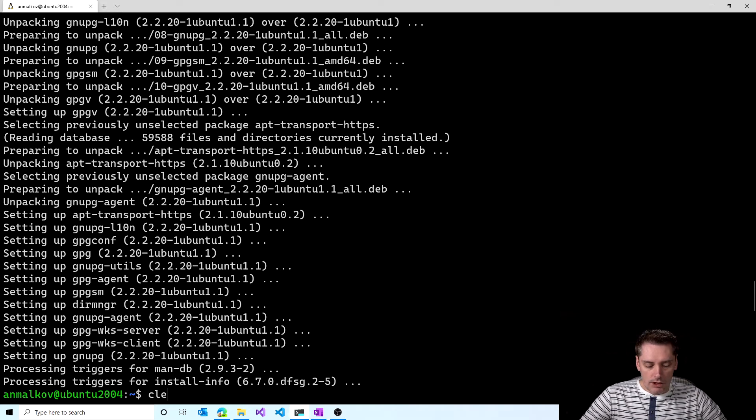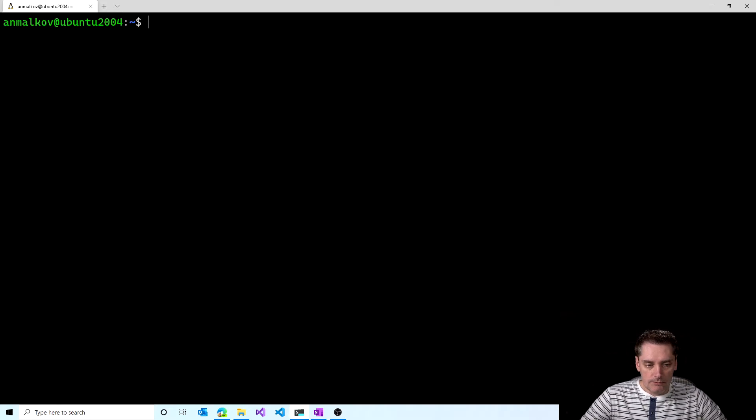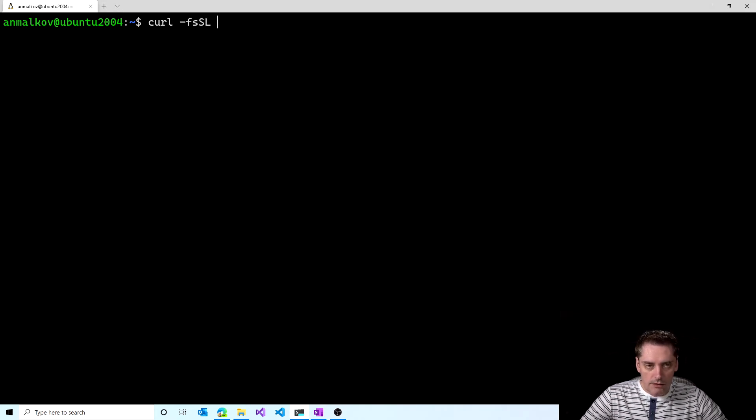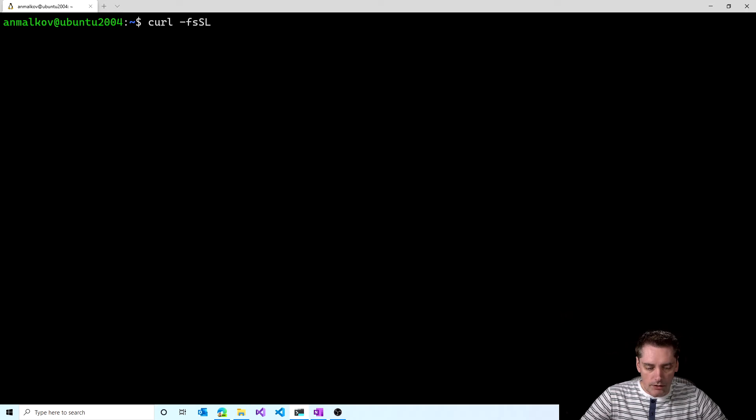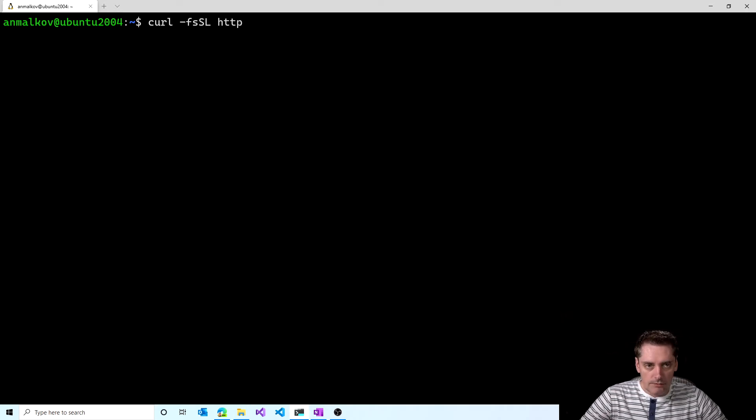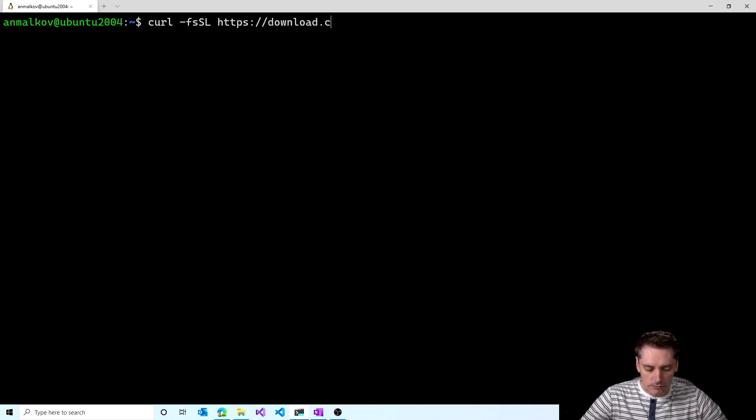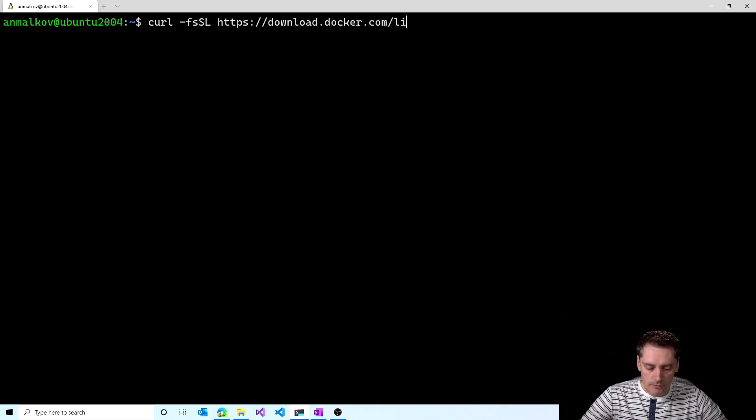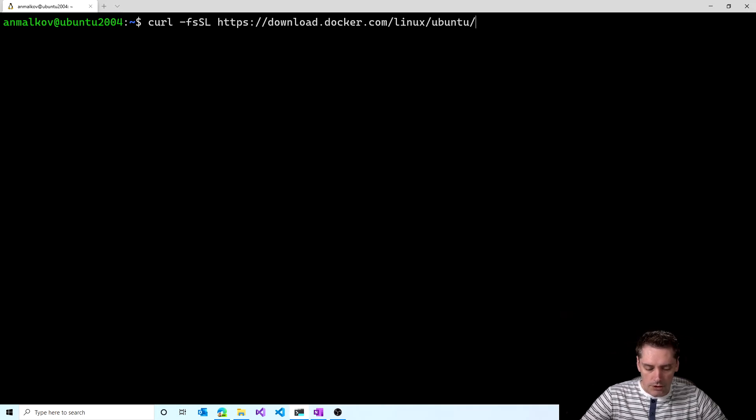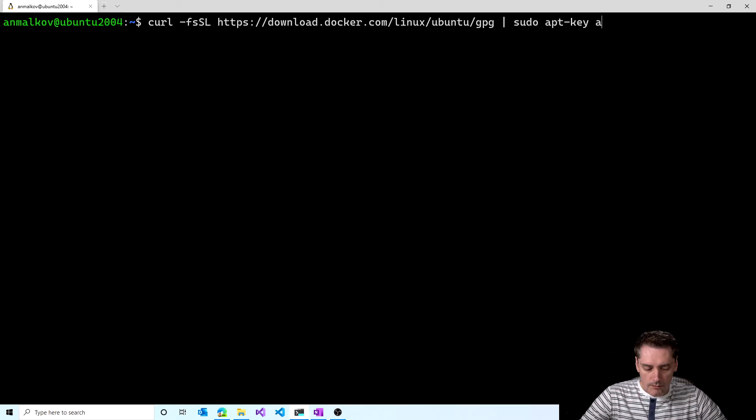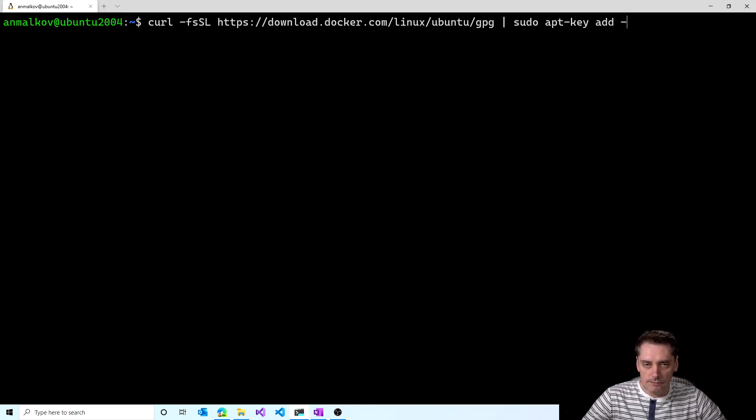I will clear my screen. And to do so I execute the command curl with the flags fssl. Then I need to specify a URL for the key, which is https download.docker.com/linux/ubuntu/gpg. And then another command sudo apt key add minus. And I click enter.